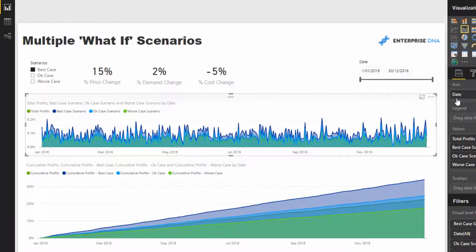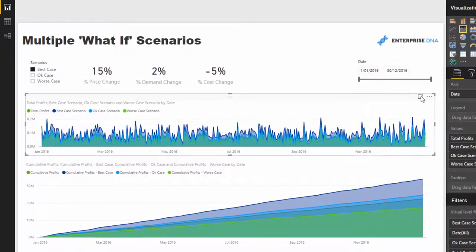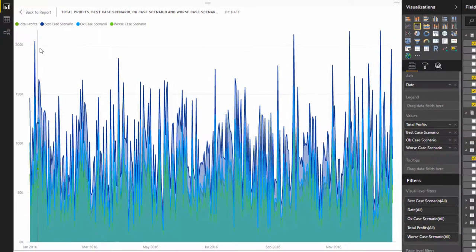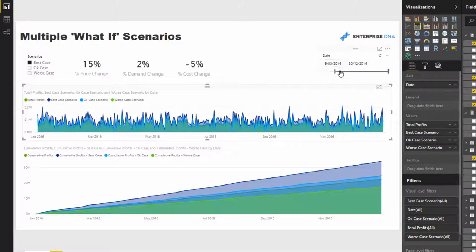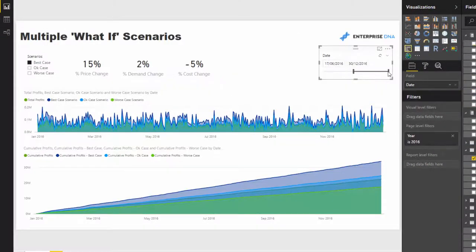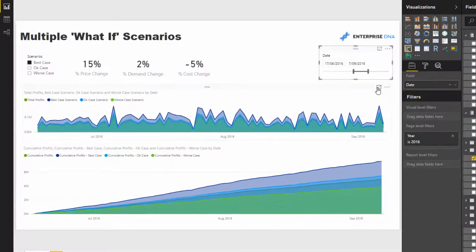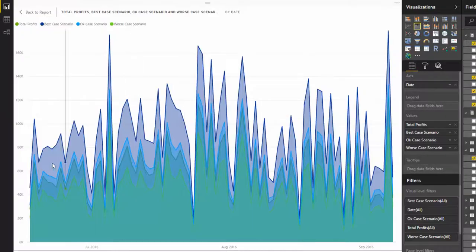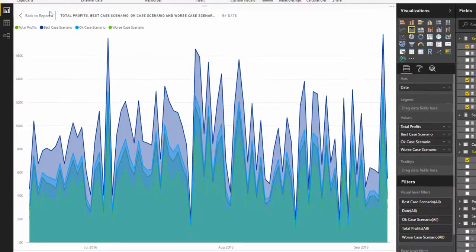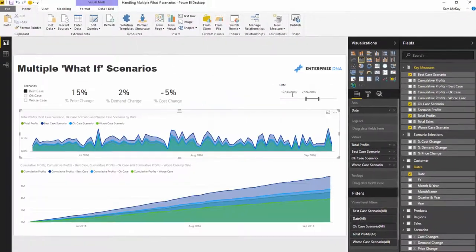What I've done is I've individually worked out—this is quite a busy chart but if we shorten down the time frame a little bit you'll see that I've individually gone and calculated best case scenario, okay scenario, and worst case scenario.